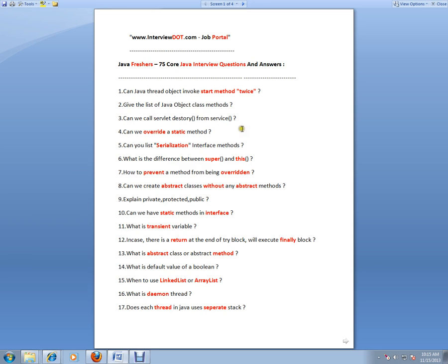These are all very important Java interview questions. The first question: Can a Java thread object invoke the start method twice? You can't do that because if you start the thread a second time, it will throw an IllegalThreadStateException.